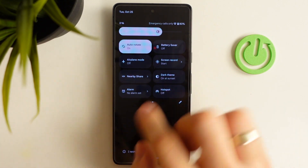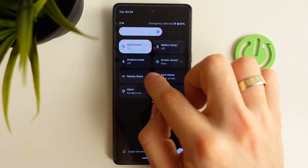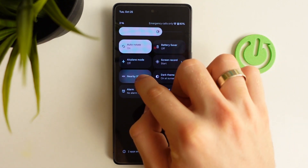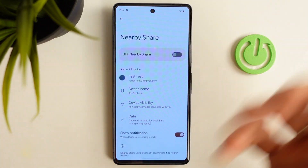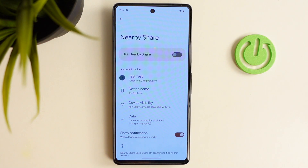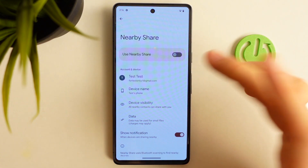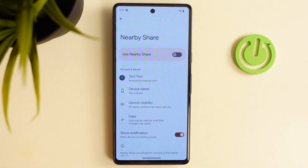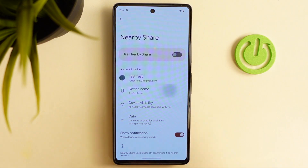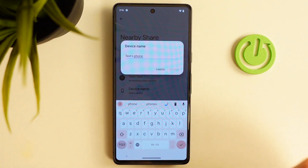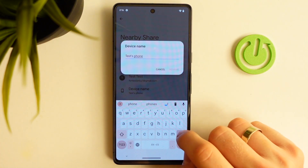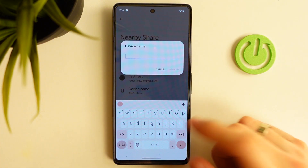I have Nearby Share, so just click and hold on the Nearby Share button to set it up. Firstly, set up your Nearby Share name — for example, 'Test phone'.